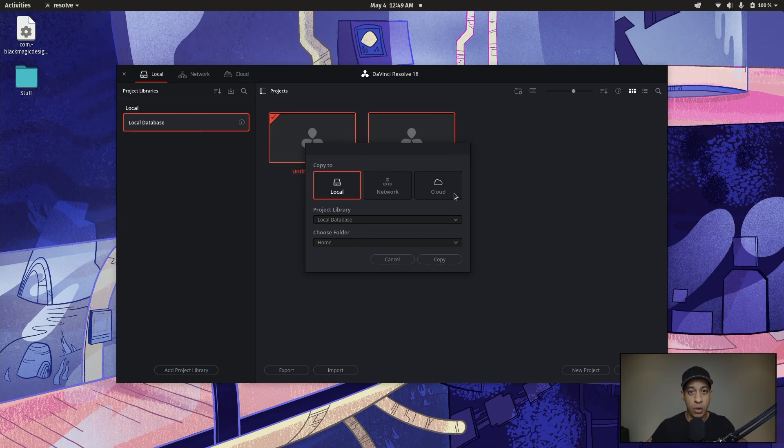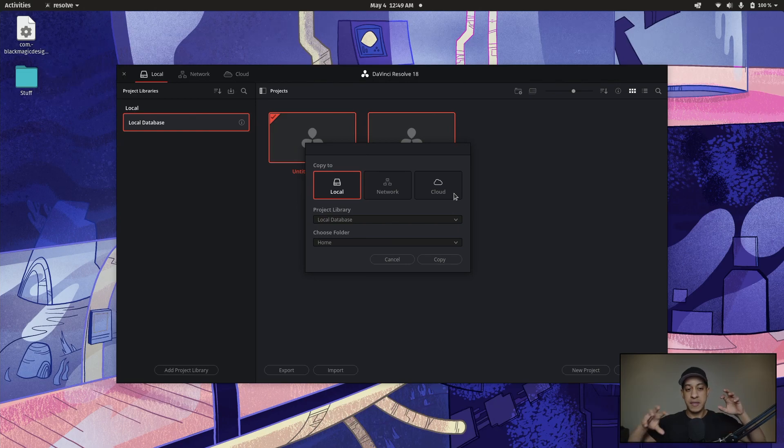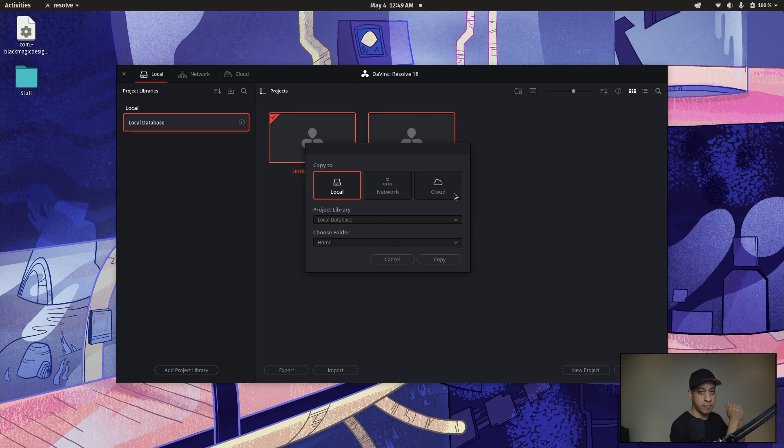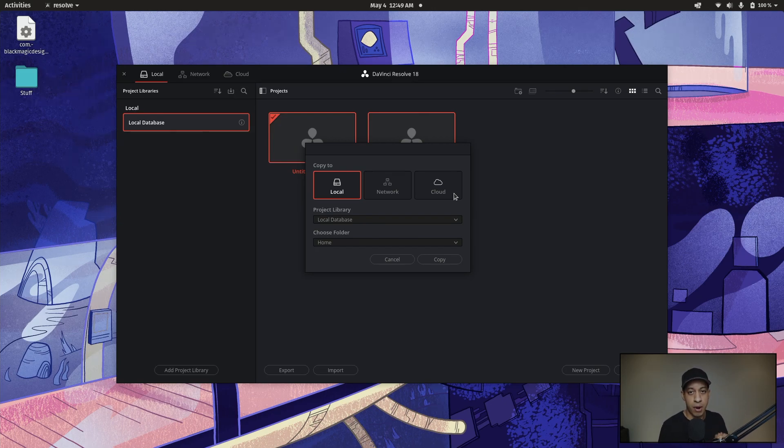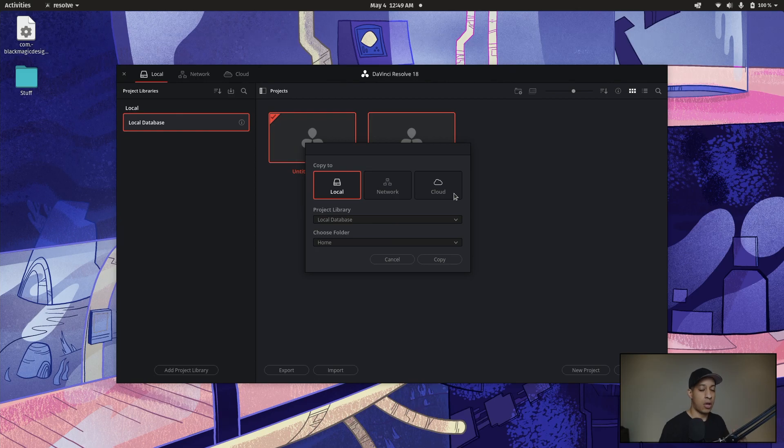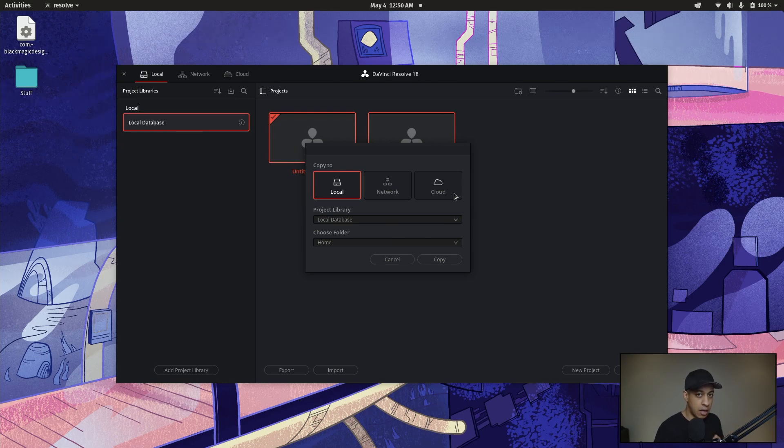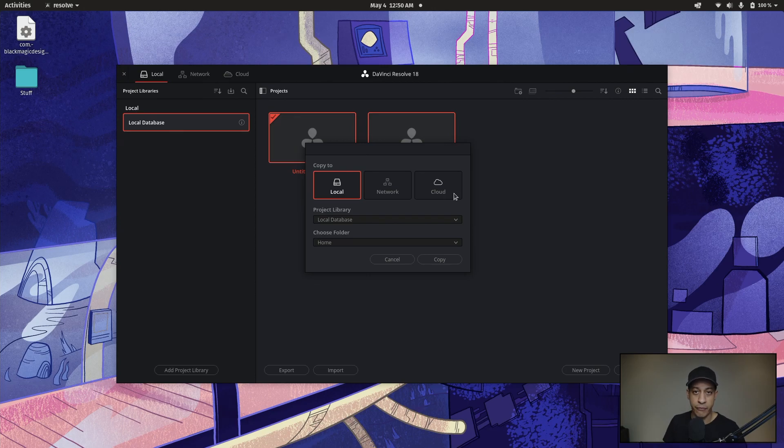I can't wait to show you all the ins and outs of 18. But the big thing to remember is that if you want to go from 17 to 18, there is a project library upgrade, also known as a database upgrade, and those are not reversible. So we can't go back. And so we need to make that backup file in case we need to go back.